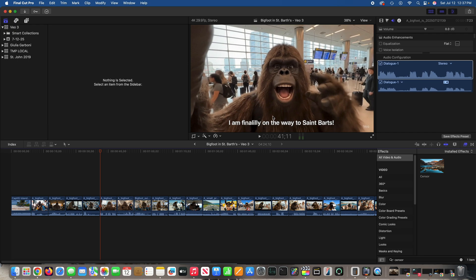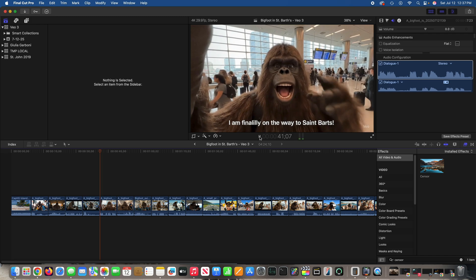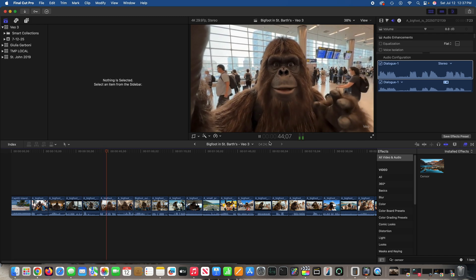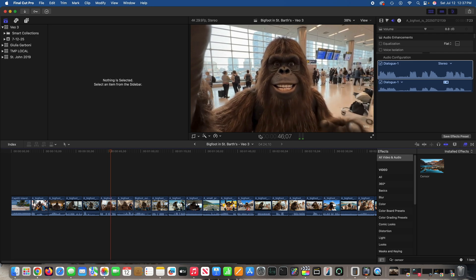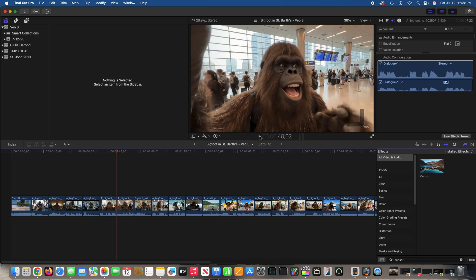Now, as I mentioned earlier during the Veo 3 tutorial — check out and subscribe to that video if you haven't — these captions were unwanted. They appeared unfortunately and I don't have a way to delete them because they're part of the video. I'm going to leave that clip as is though — I think it's good.